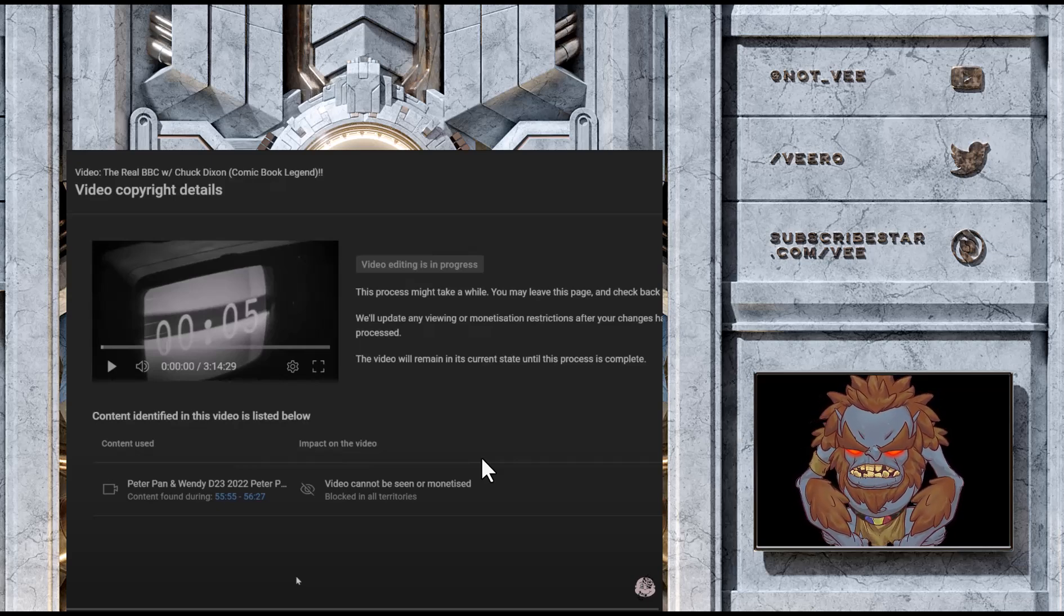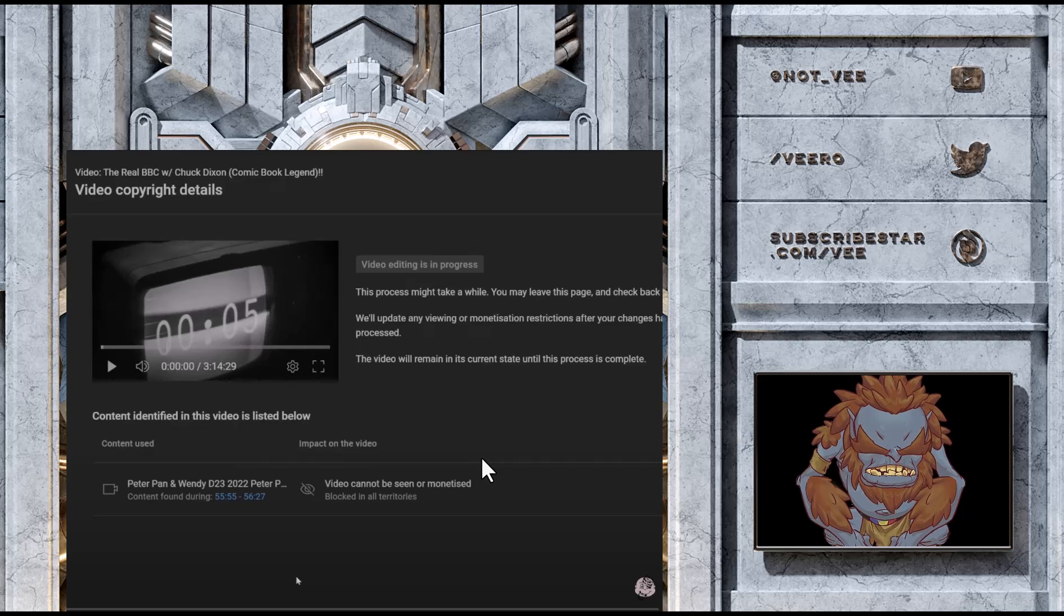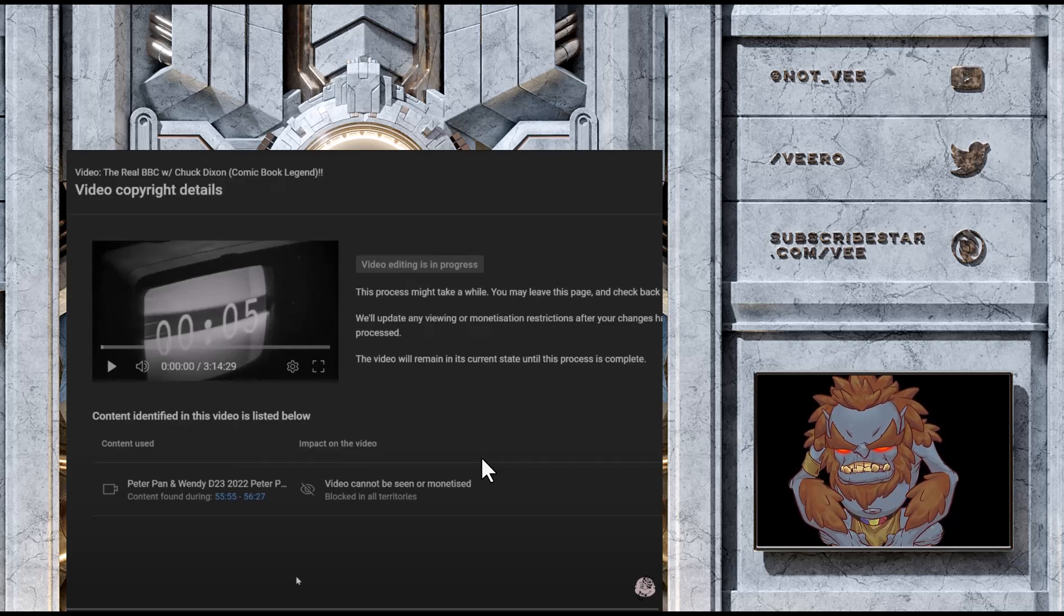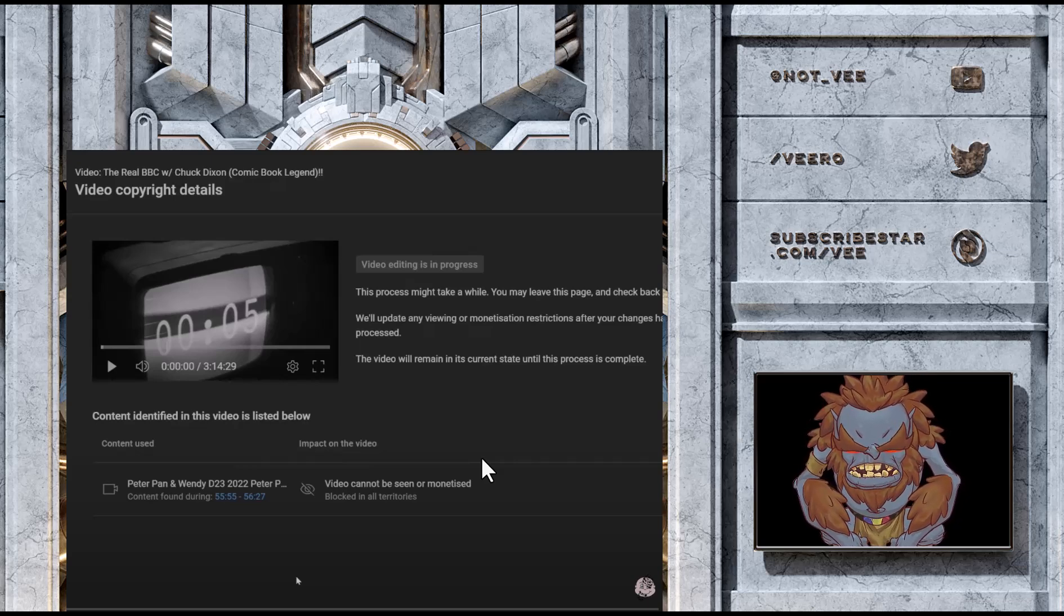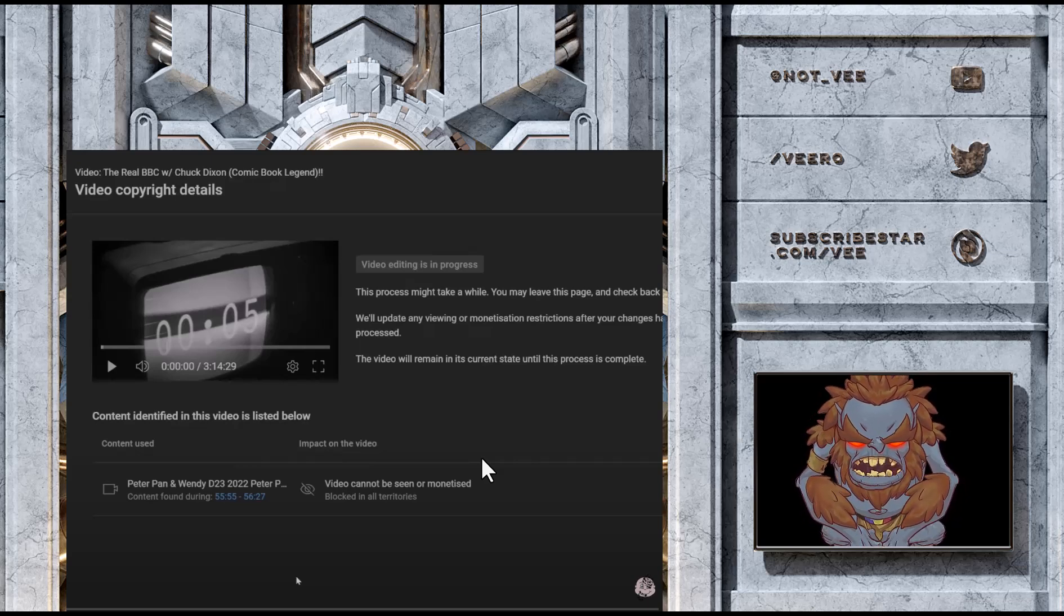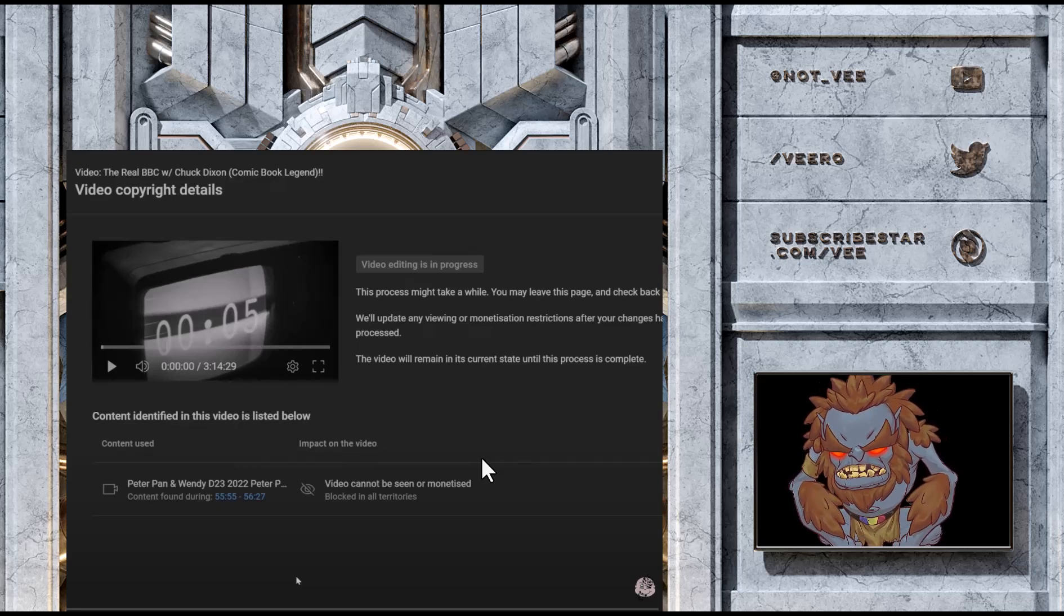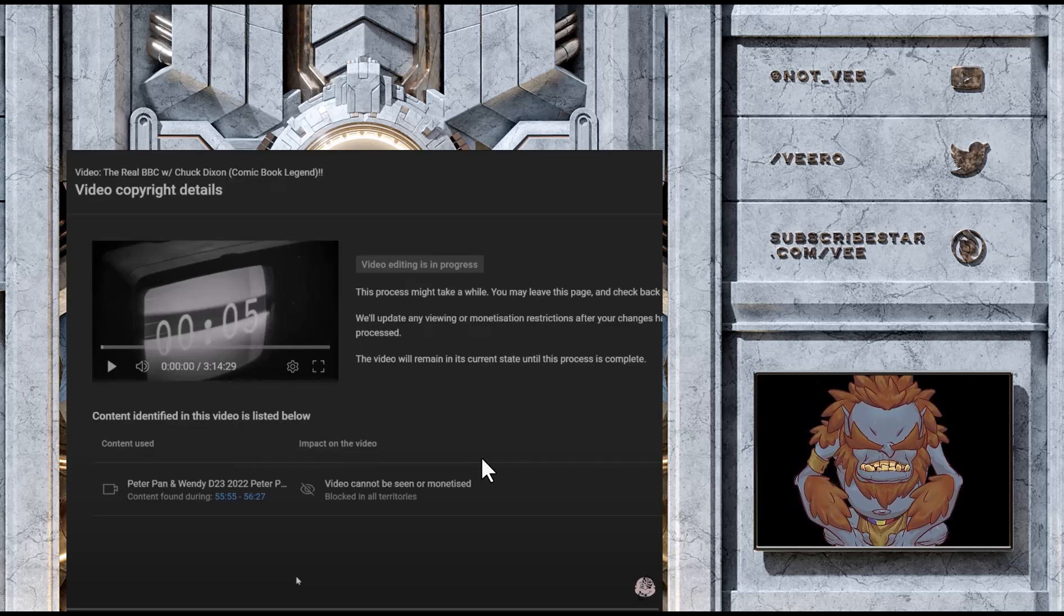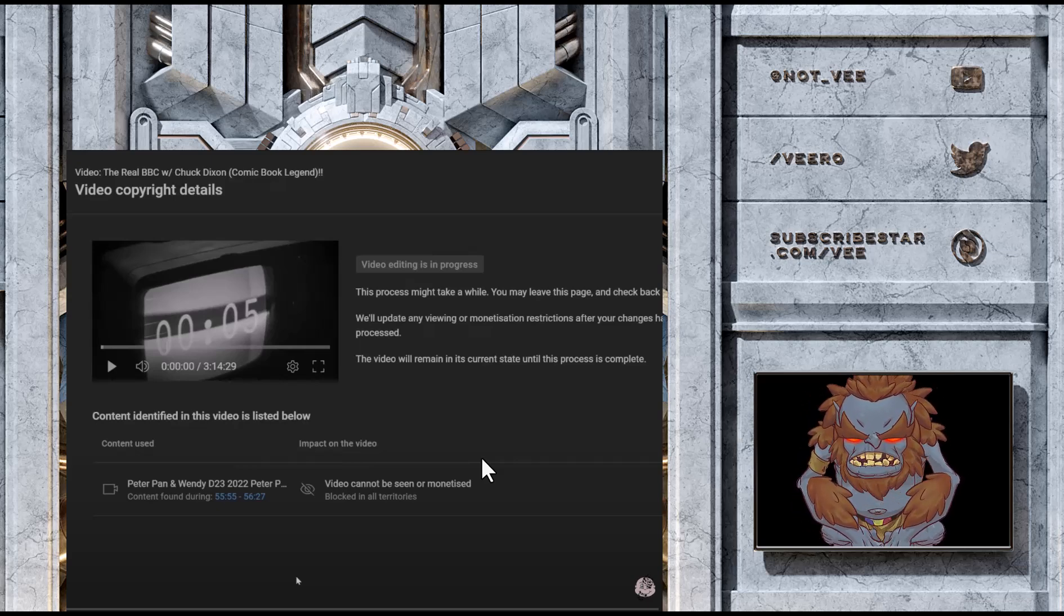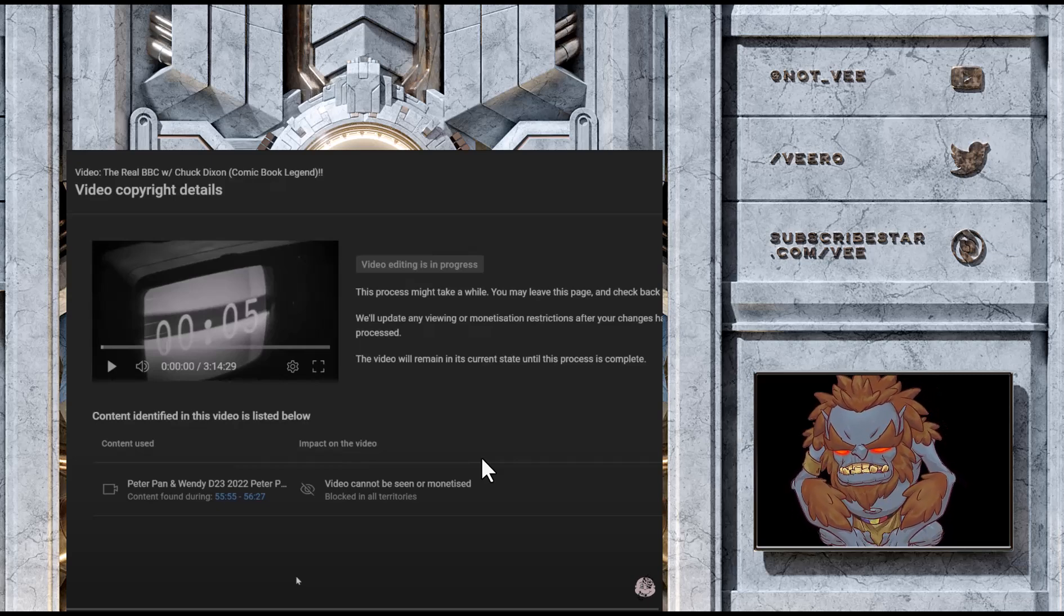Because if they do, it means that they have aligned to Disney. It means that they have spoken with the marketing team that's behind Peter Pan and Wendy. And they got the green light. And you can guarantee that those are shills.